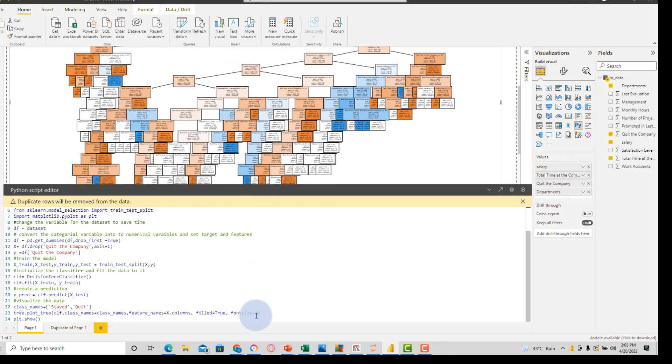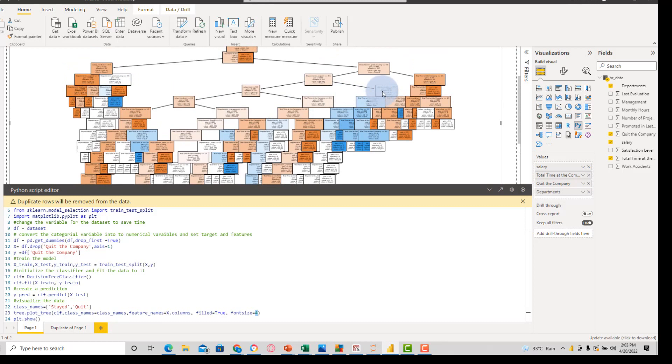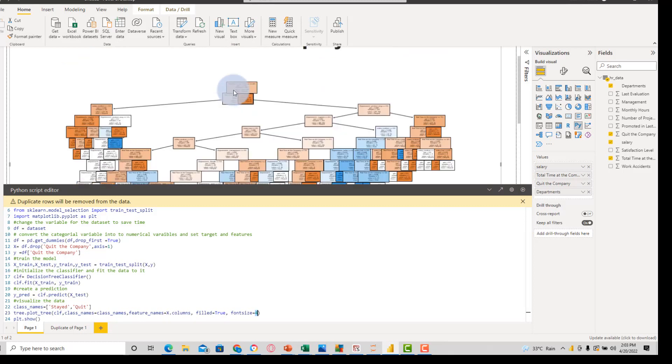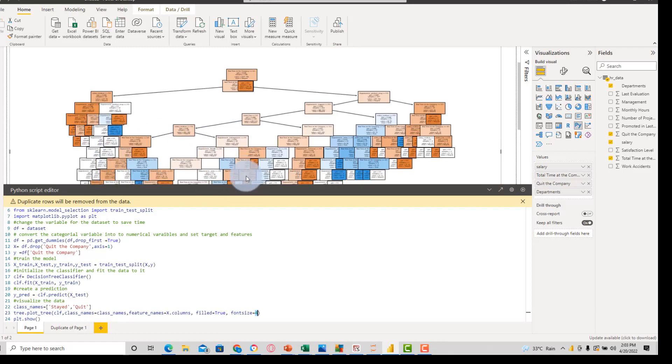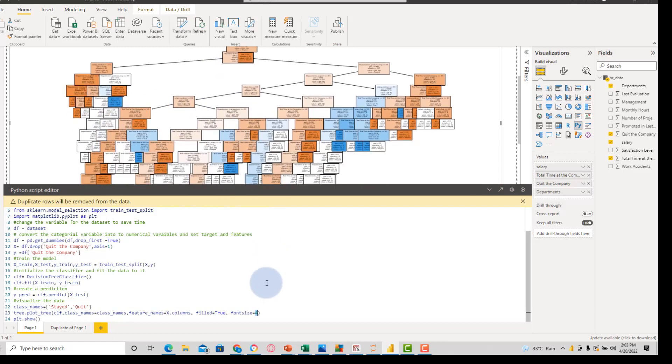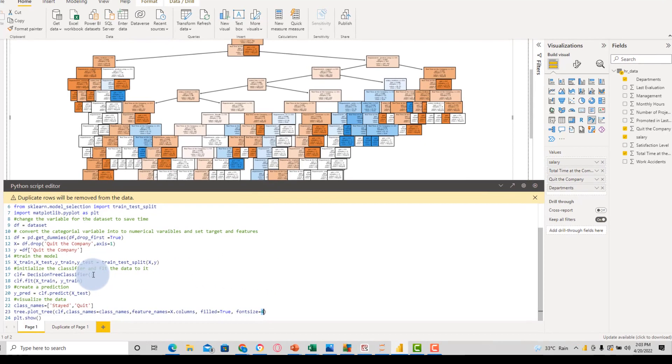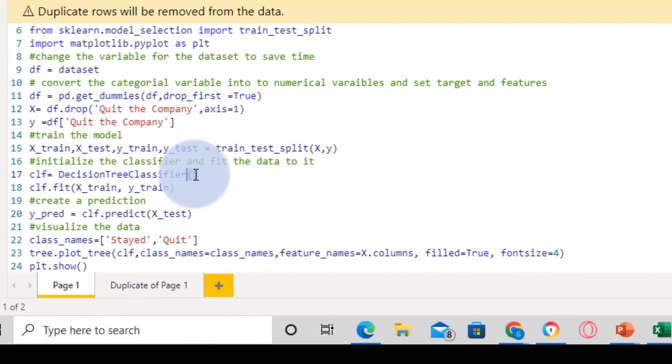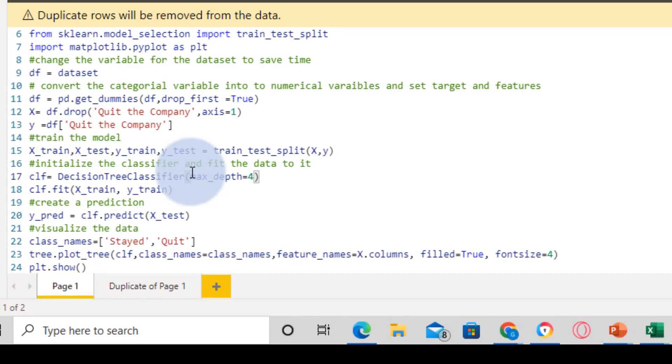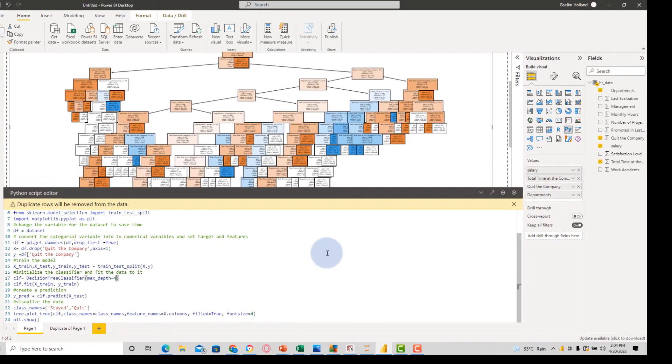But what we can do is say, okay, we can see we're able to predict whether someone has left at one, two, three, four, maybe four different decision layers. So, we can go back over to our classifier and change the depth. Well, we put in a parameter of max depth equals four. And let's run that.